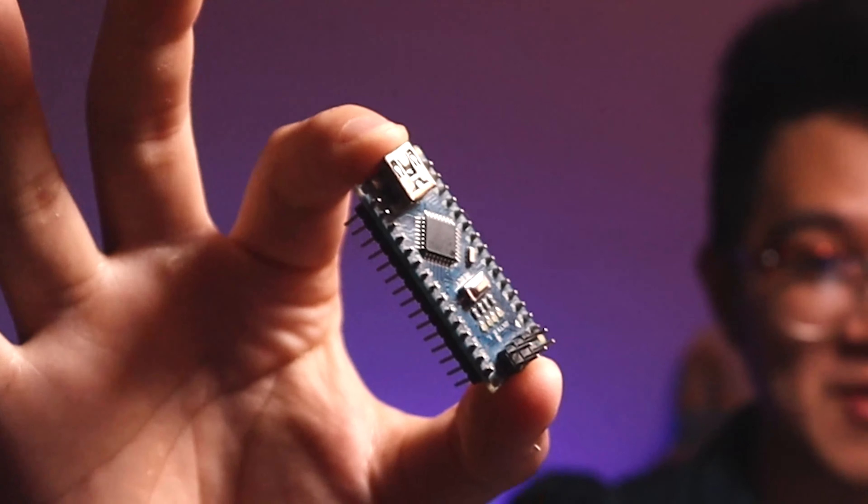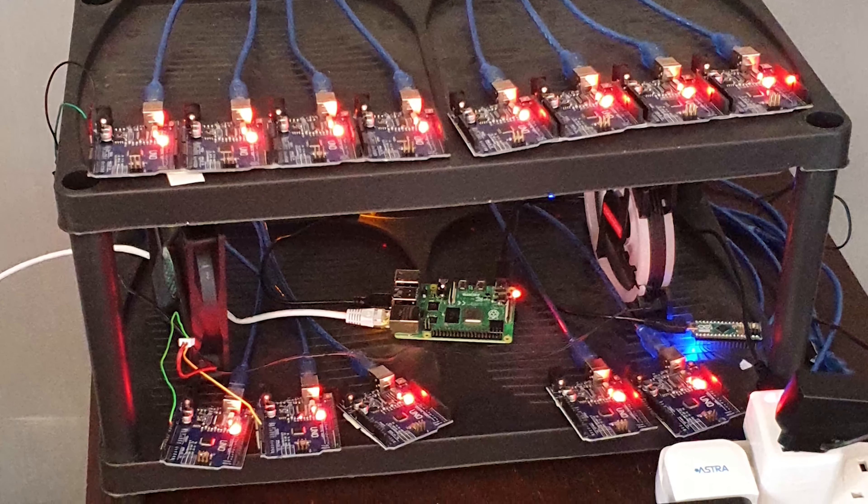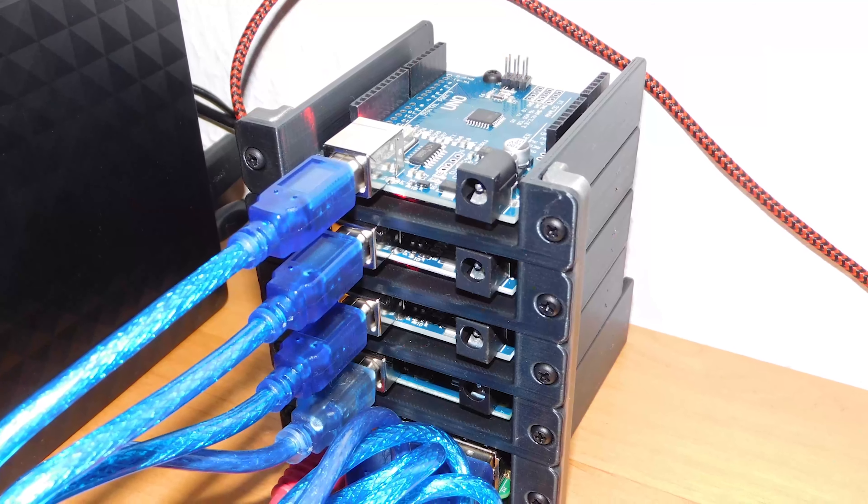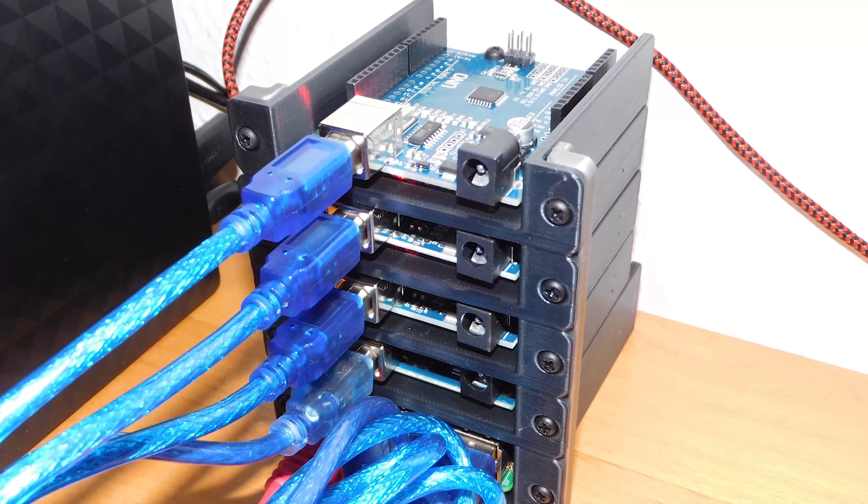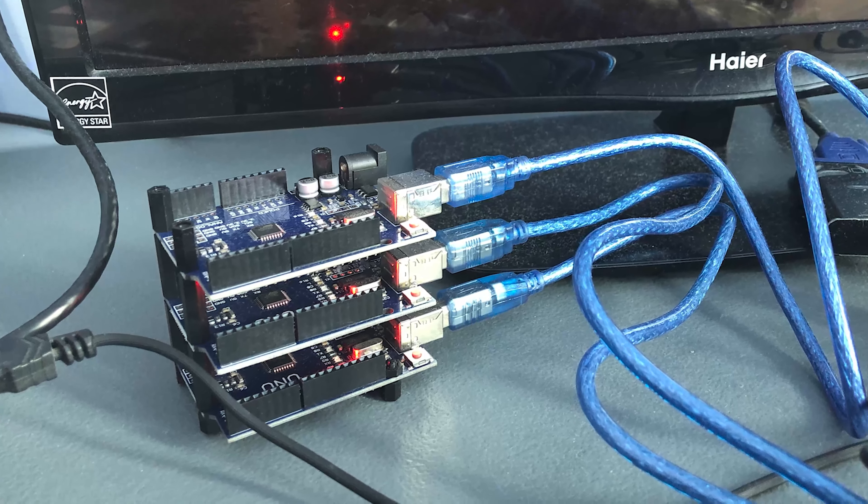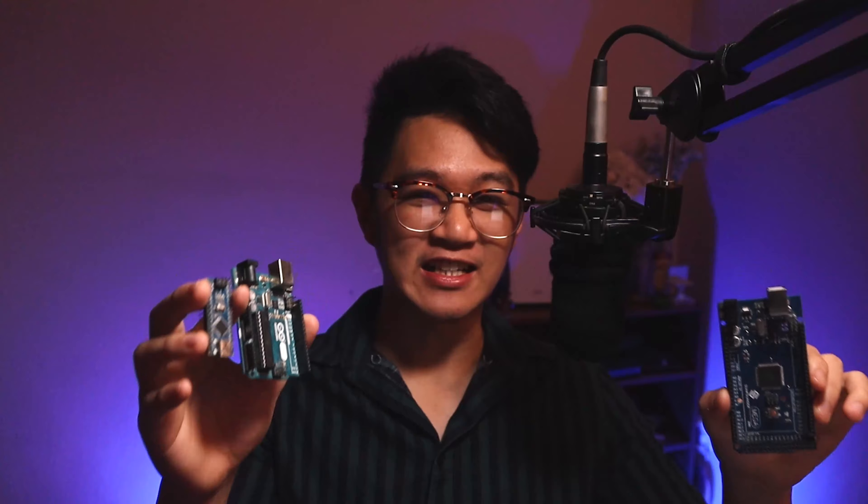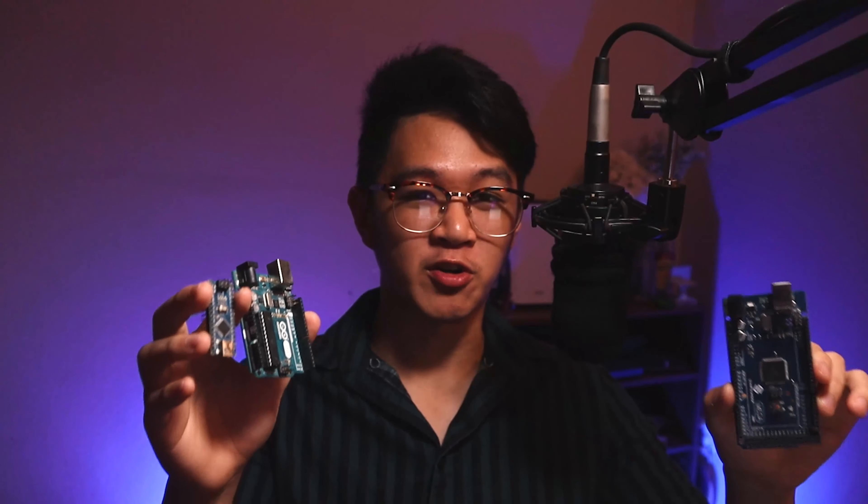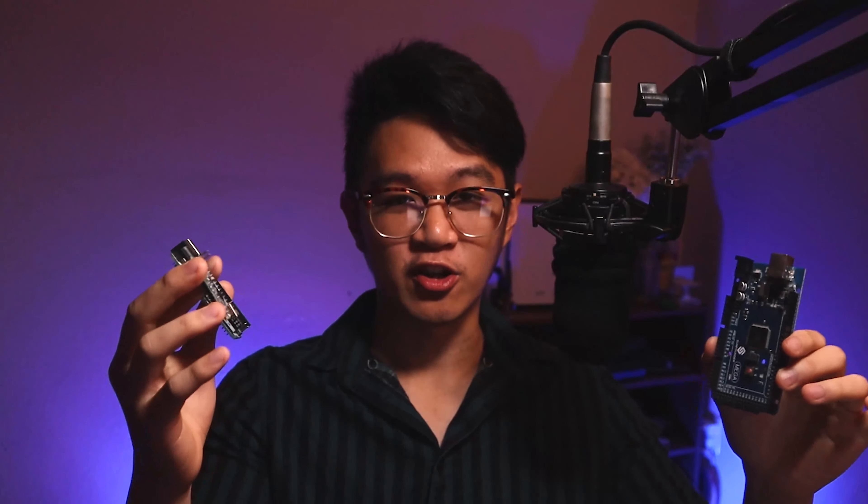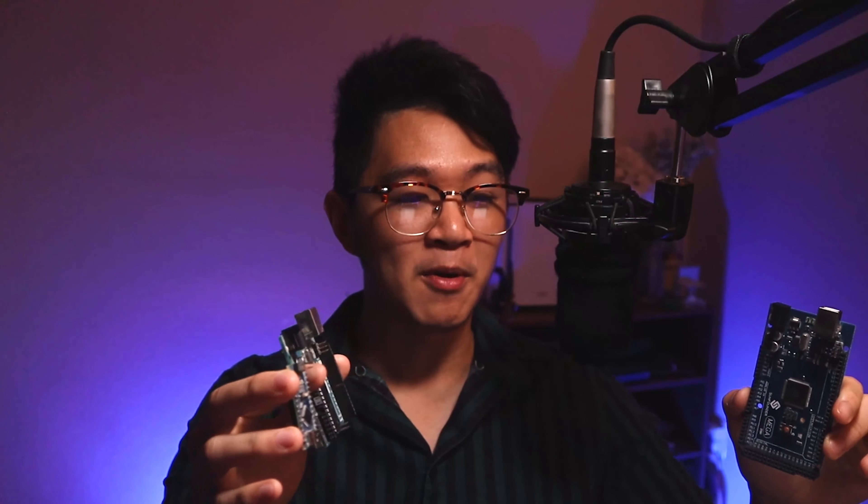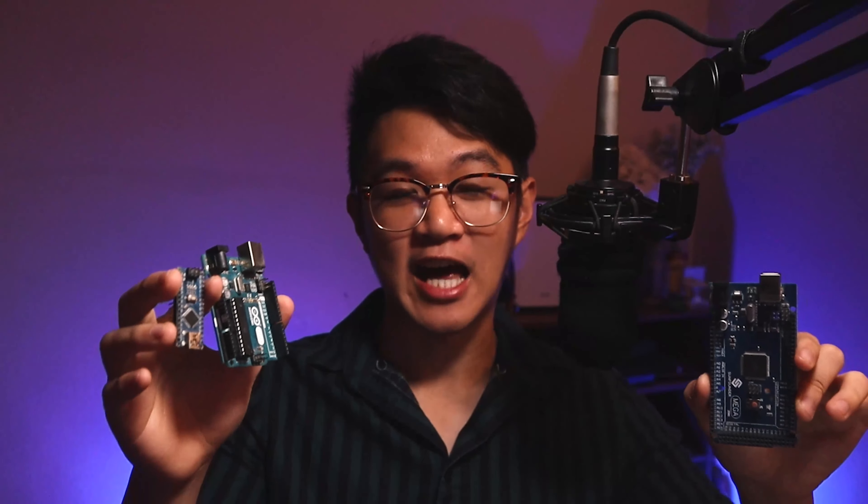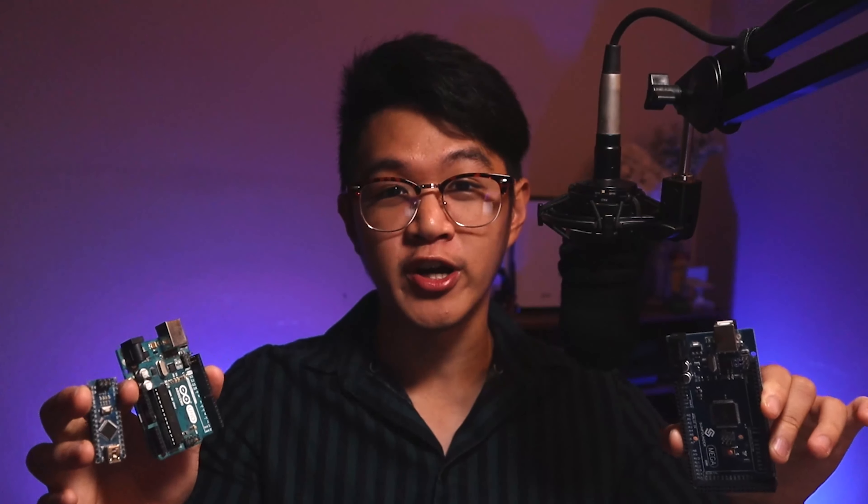The very interesting thing is that people are already trying to start small crypto mining farms with these Arduinos. Today I'm going to show you guys exactly how you can get started mining with these Arduinos, and once we get that set up, I'm going to be able to show you guys exactly how much we earn using these dirt cheap microcontrollers.